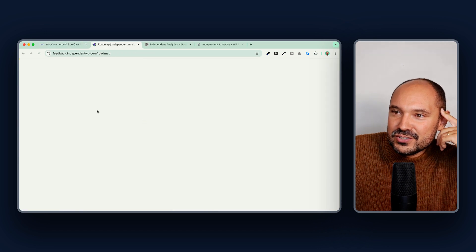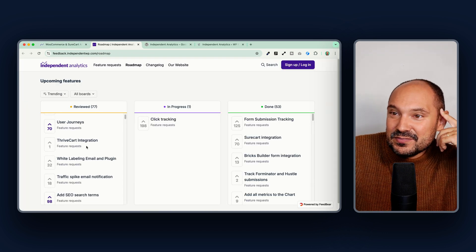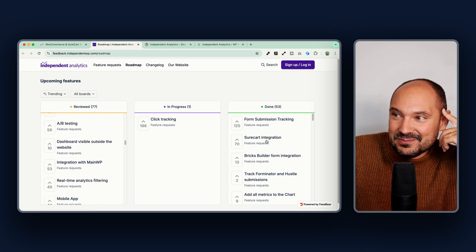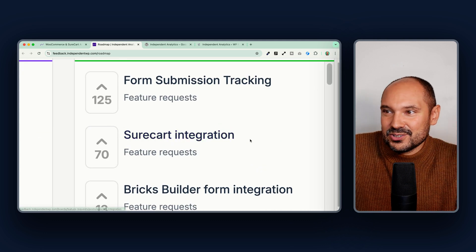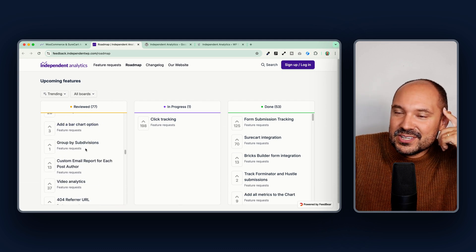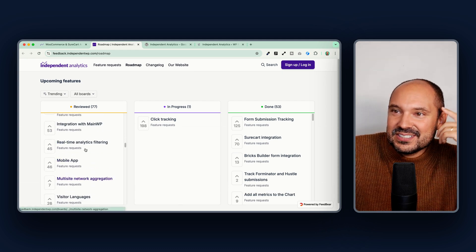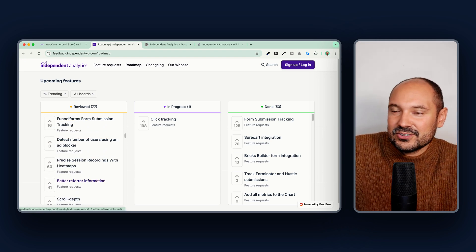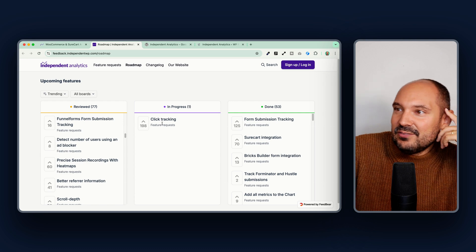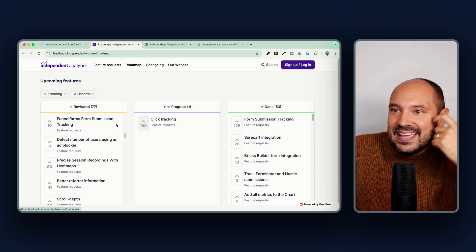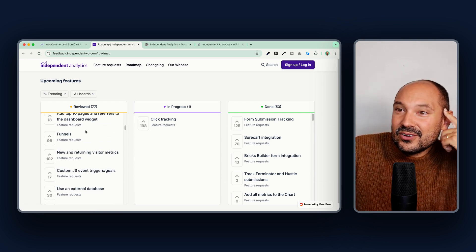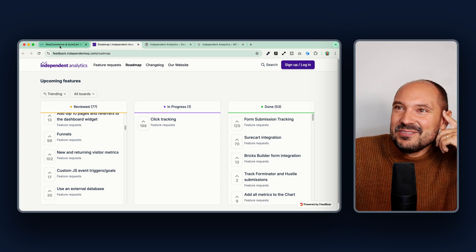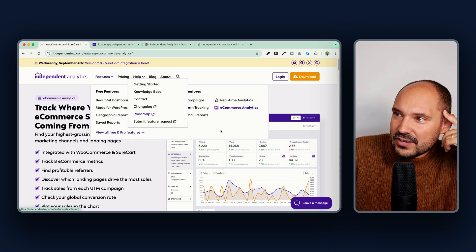If you go to Help and the product roadmap, you can see they are reviewing and working on many feature requests posted by the community. One of these was the SureCart integration. They are also working on the Rank Math integration, real-time analytics filtering, integration with Mailchimp and many other external services, click tracking, and even heat maps. This is going to become a very powerful plugin.